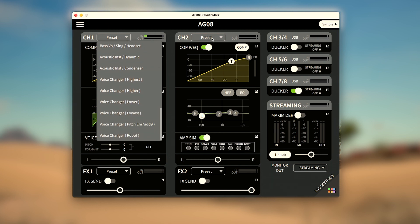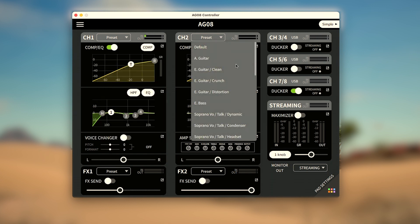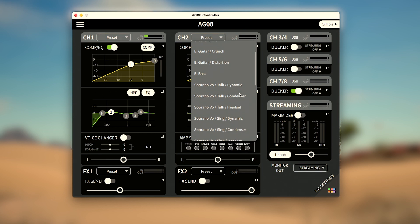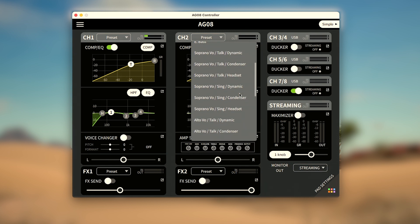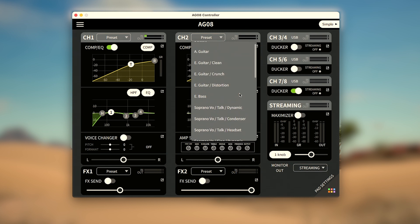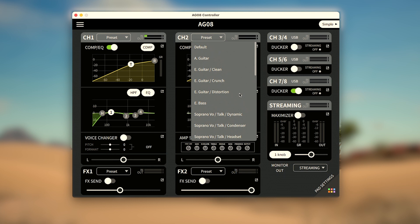Channel 2 includes the same soprano, alto, bass, and acoustic instrument presets, but swaps the voice changer presets for guitar and bass presets to take advantage of the amp simulator.